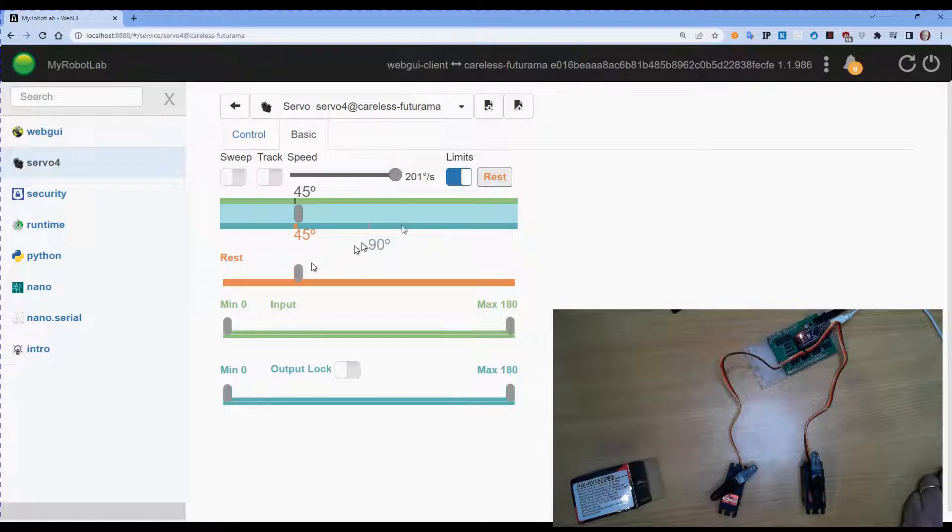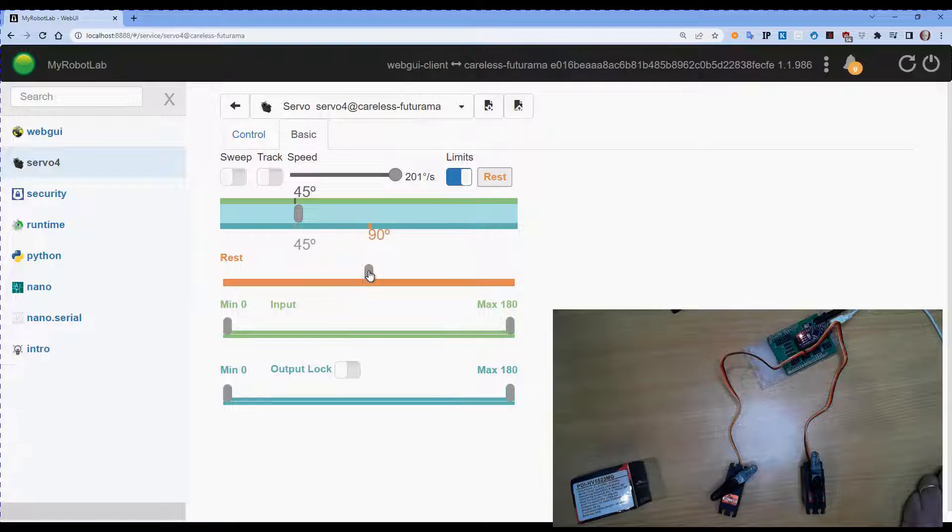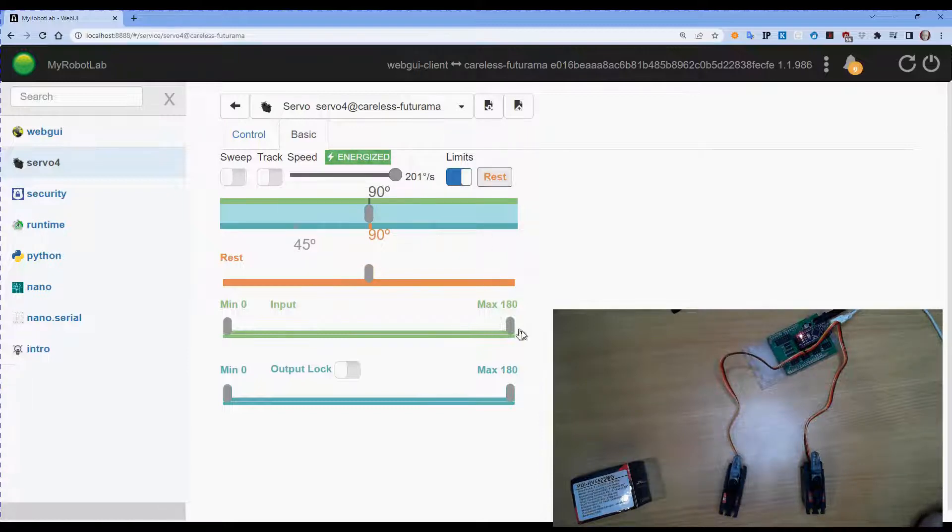So this is under the limits. I'm going to put that back to 90 for now and go rest. And it jumps back there.